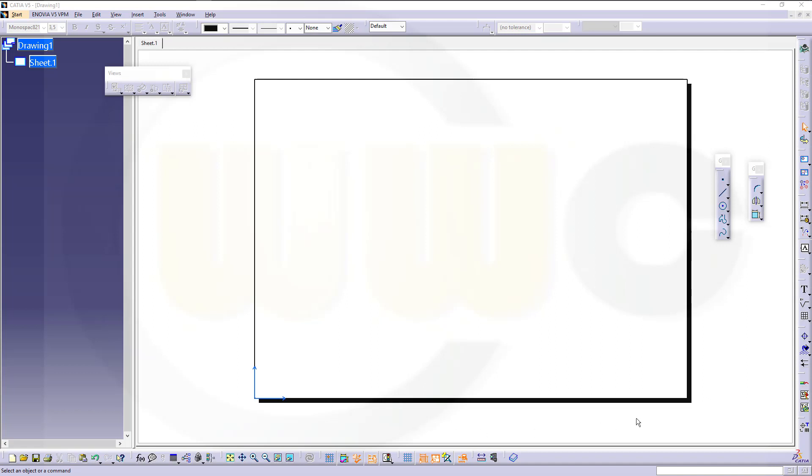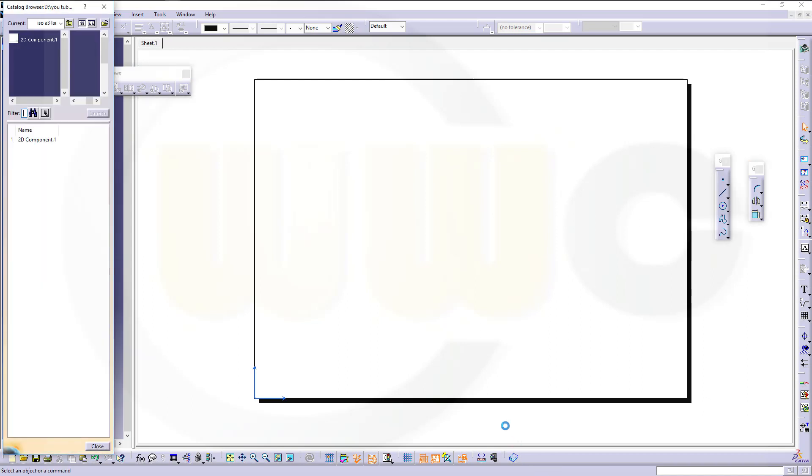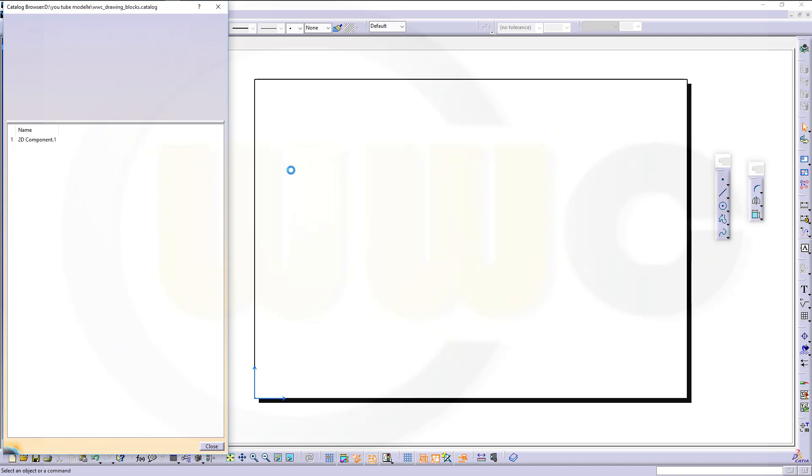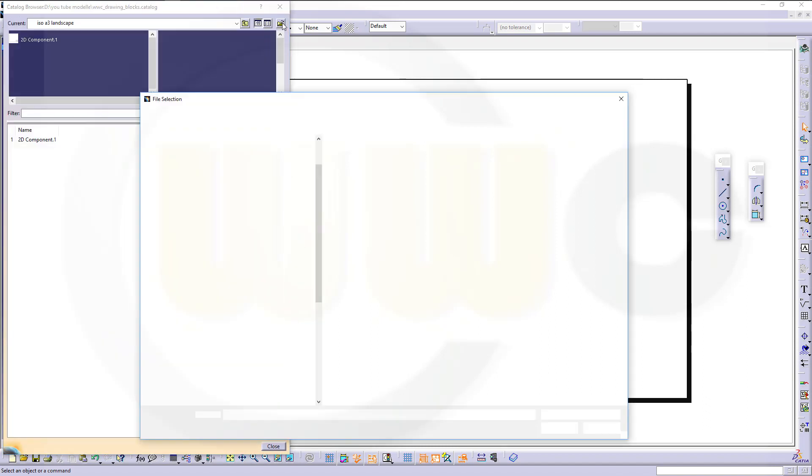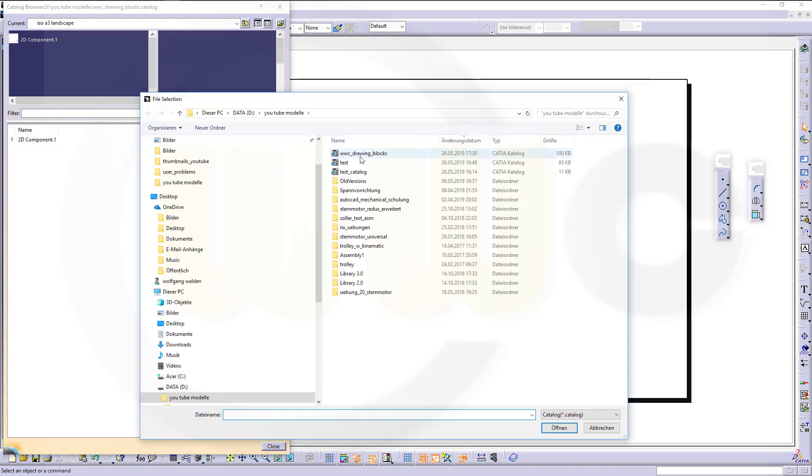I've got an ISO A3 sheet here, and I want to put a frame on this sheet. So, go for my catalog. It's the WWC Drawing Blocks catalog.